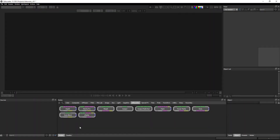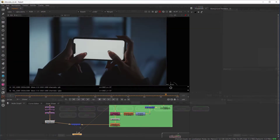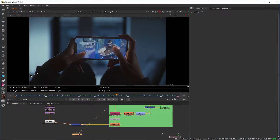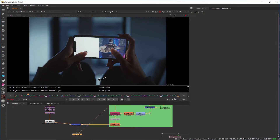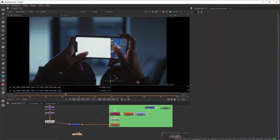Hello guys, welcome back to my channel VFX Expert. In today's class we are going to see how to export track data from Silhouette Effects to Nuke.